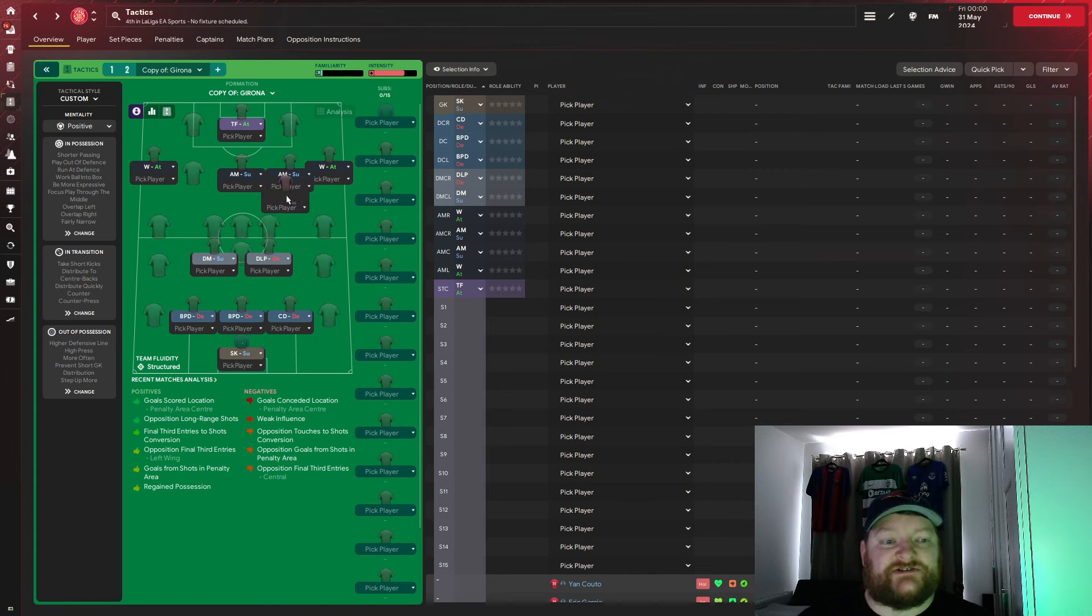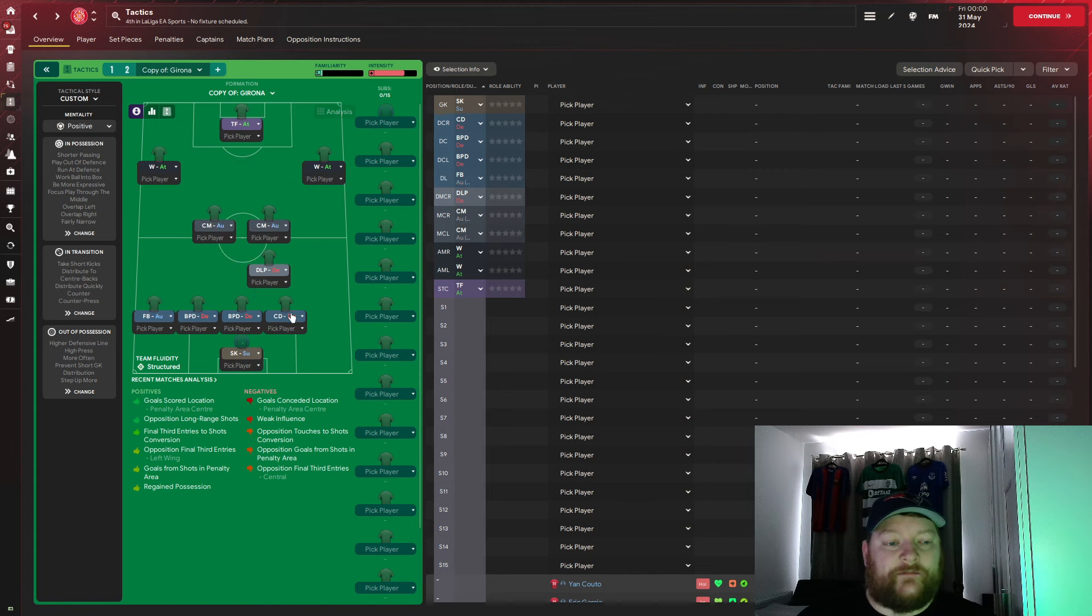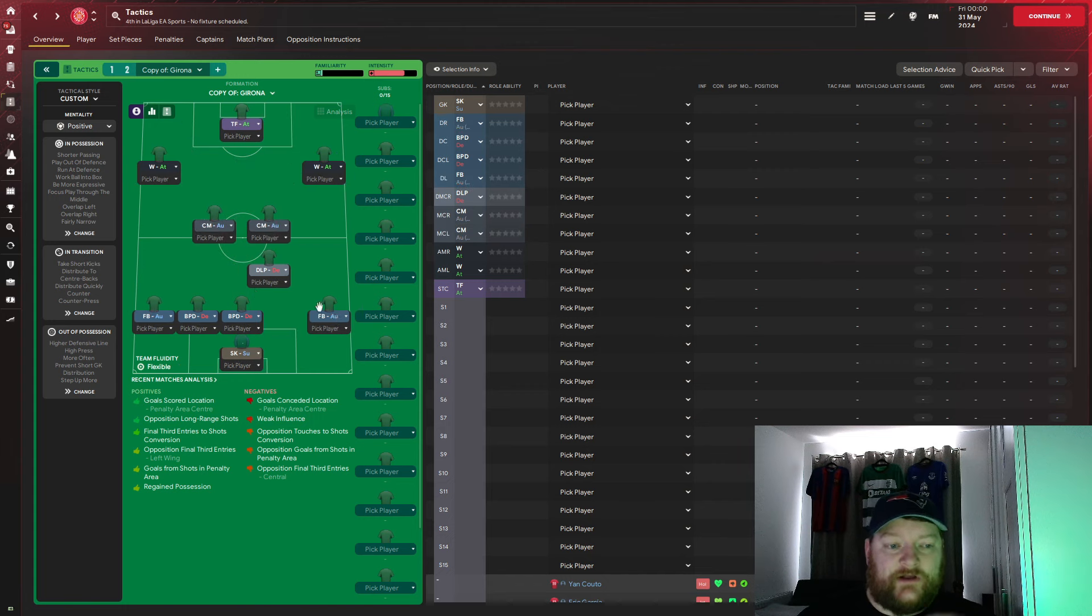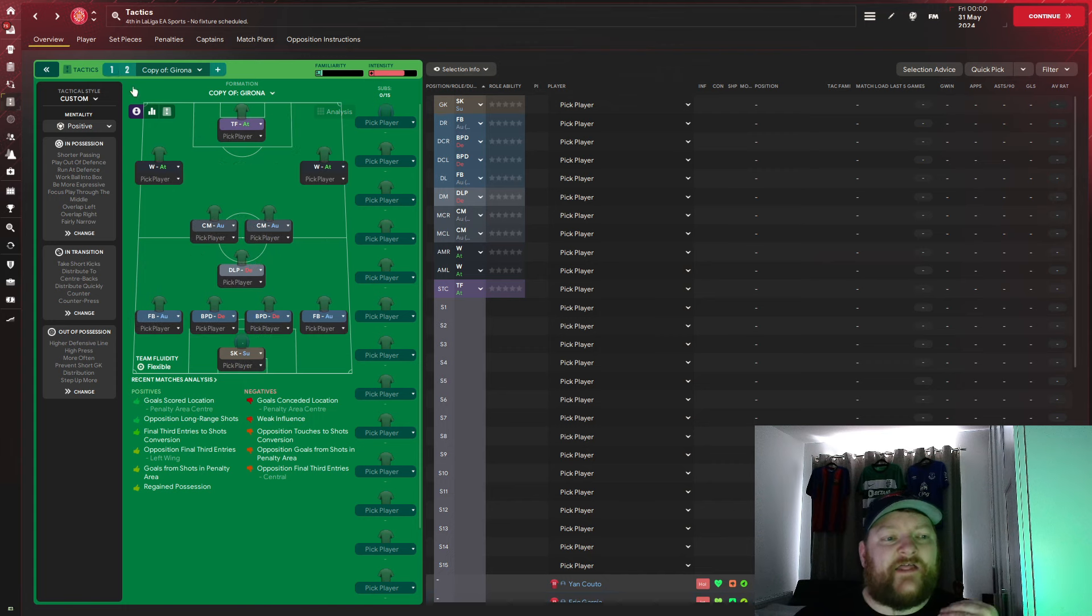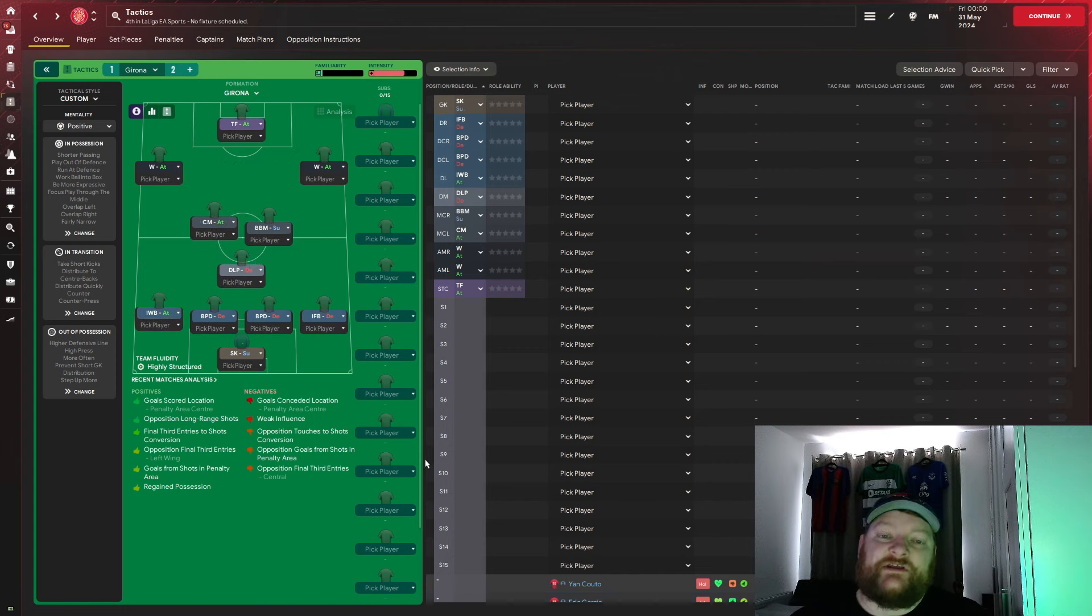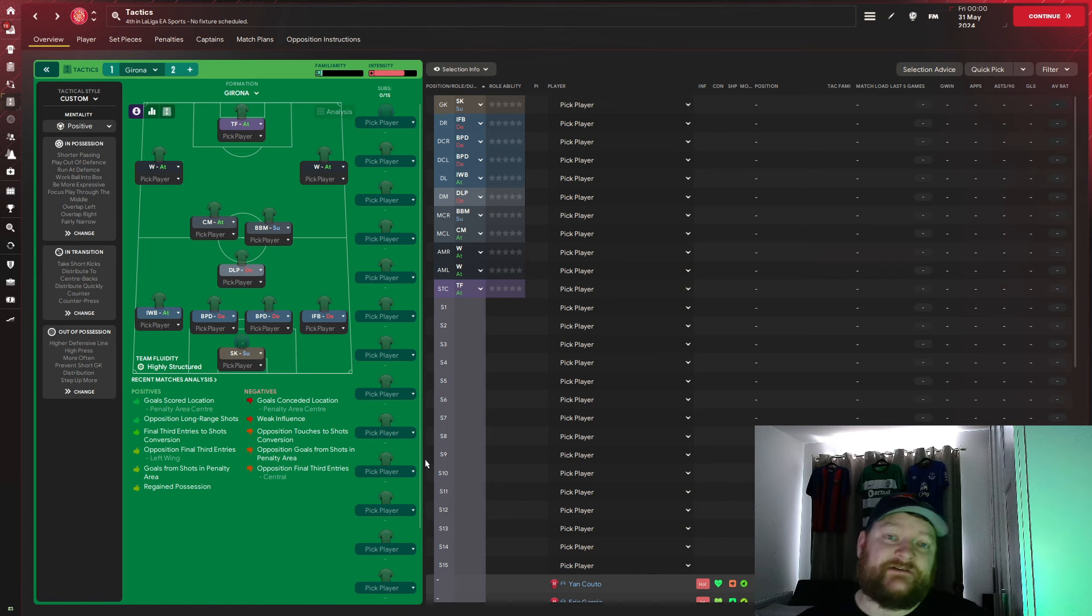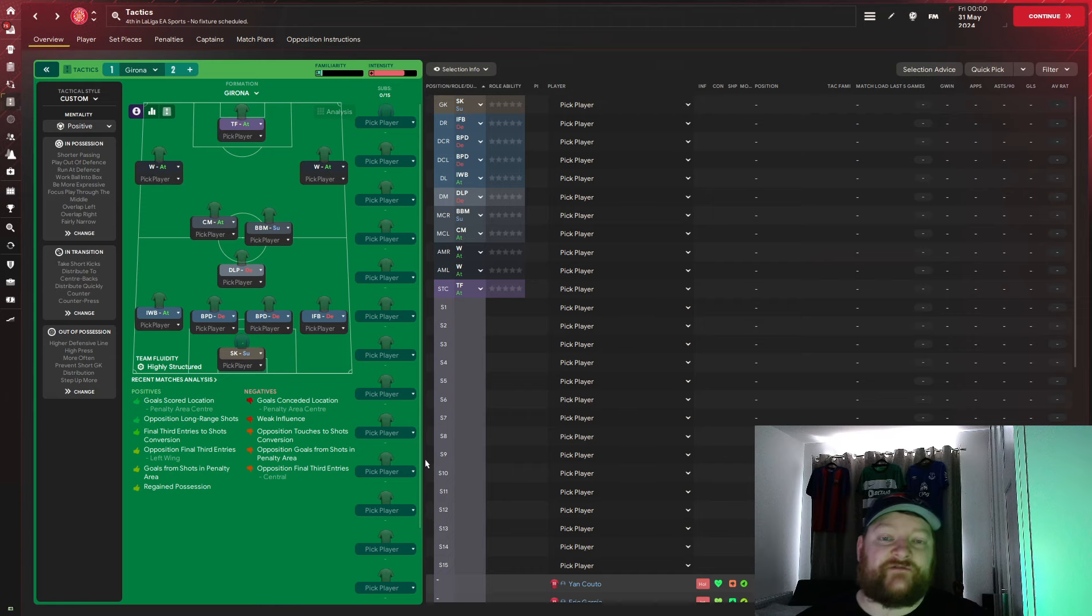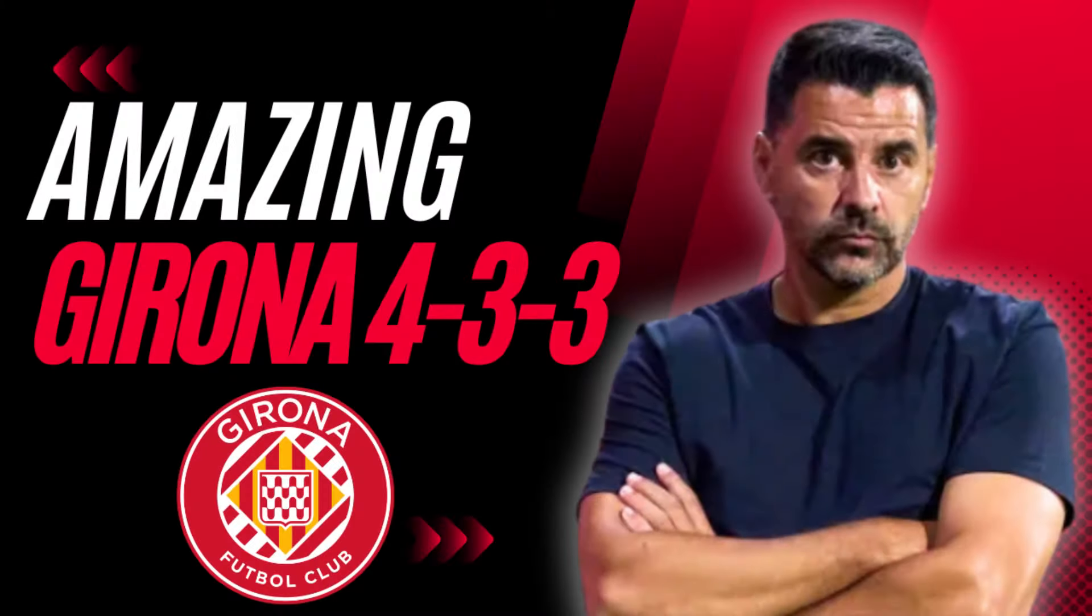And in the defensive phase, obviously, he'll be further back, he'll drop back, and then they'll drop back into the 4-3-3. So, here we have it. That is the 4-3-3 Michel Girona tactic. Please leave a like, comment down below what tactic you would like to see me recreate next. Share this with your friends, and subscribe to the channel, and we will see you next time.